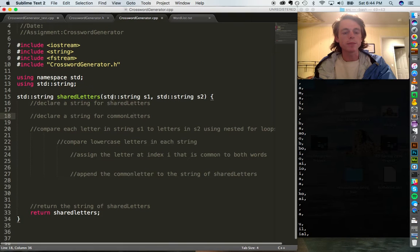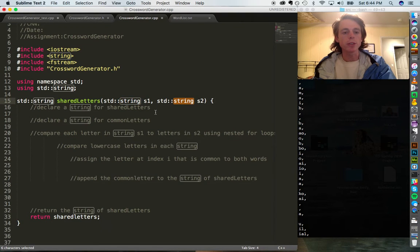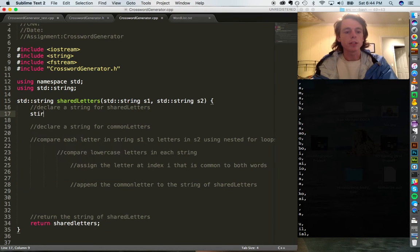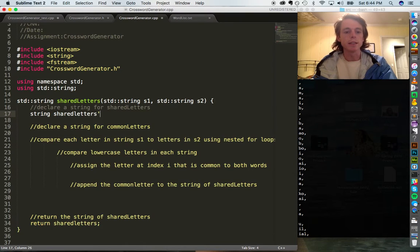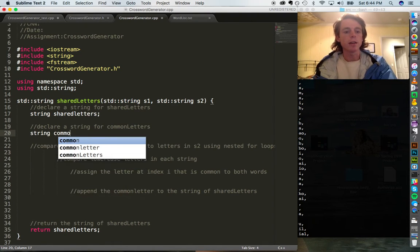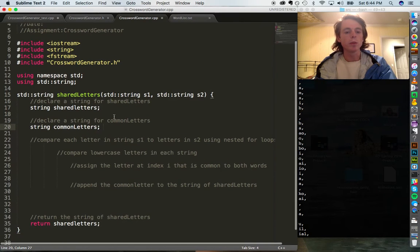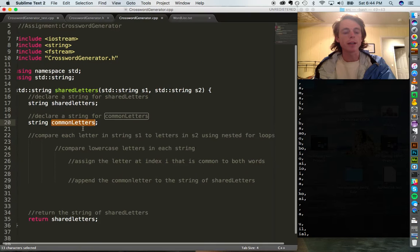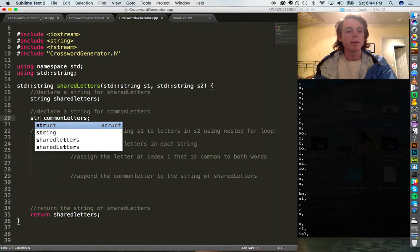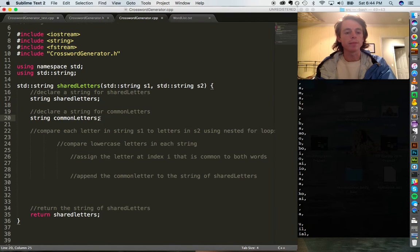The shared letters function is going to compare two strings and look for all the common characters between them. The first thing we're going to do is create a string called shared_letters — this is the string we'll be returning at the end of the function. Then we're going to declare a second string called common_letters, which will keep track of the common letter between the two strings.